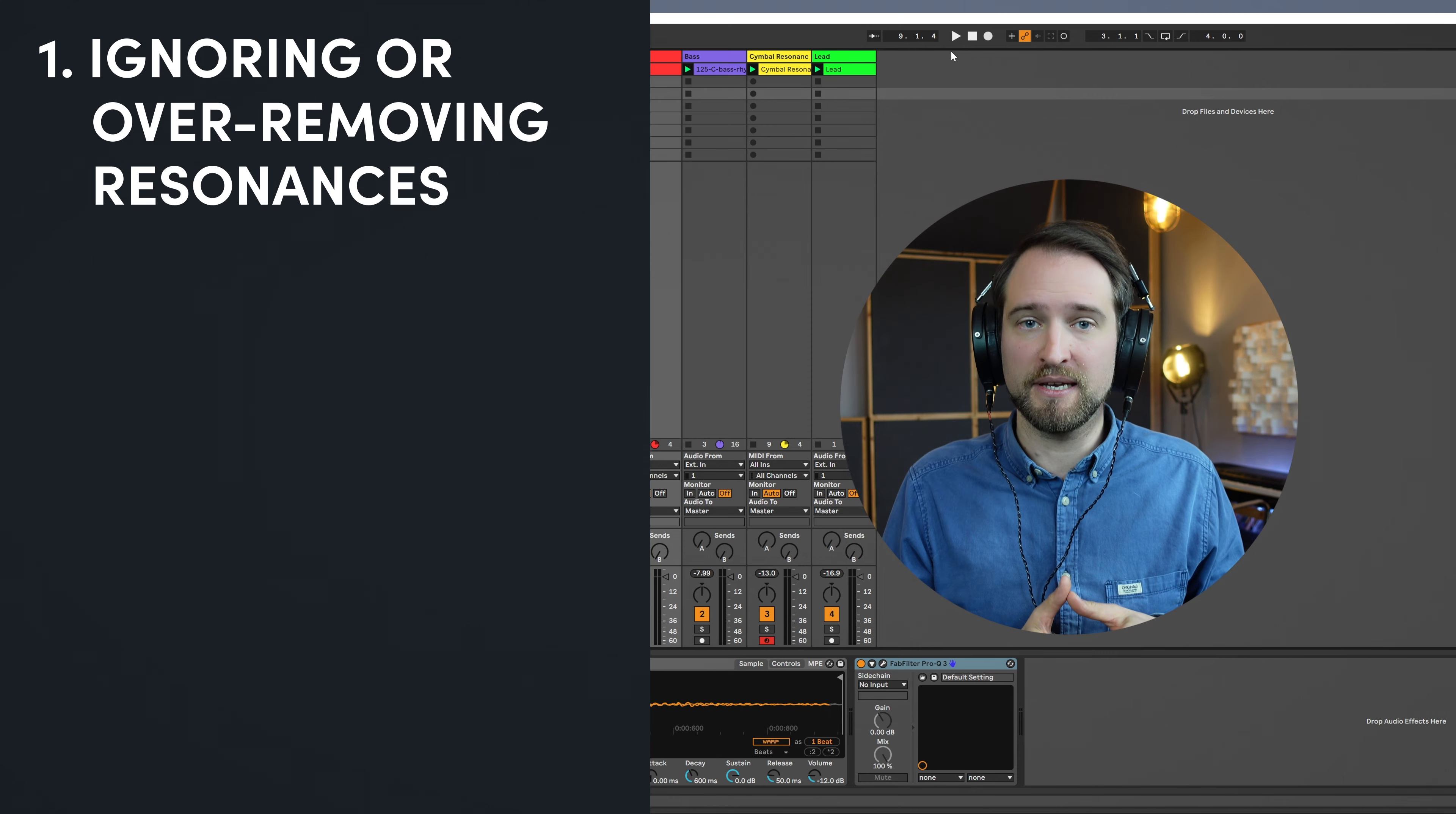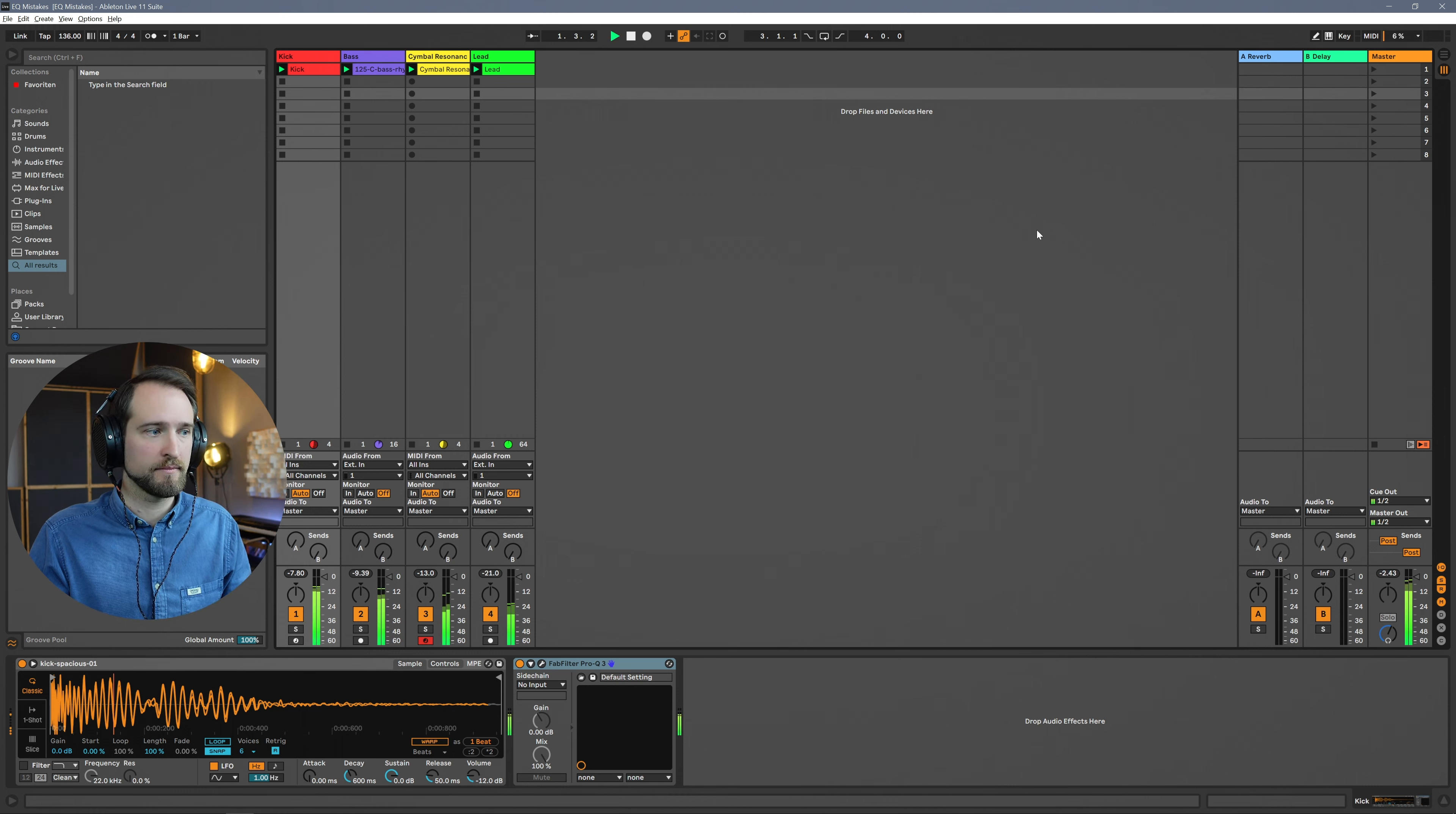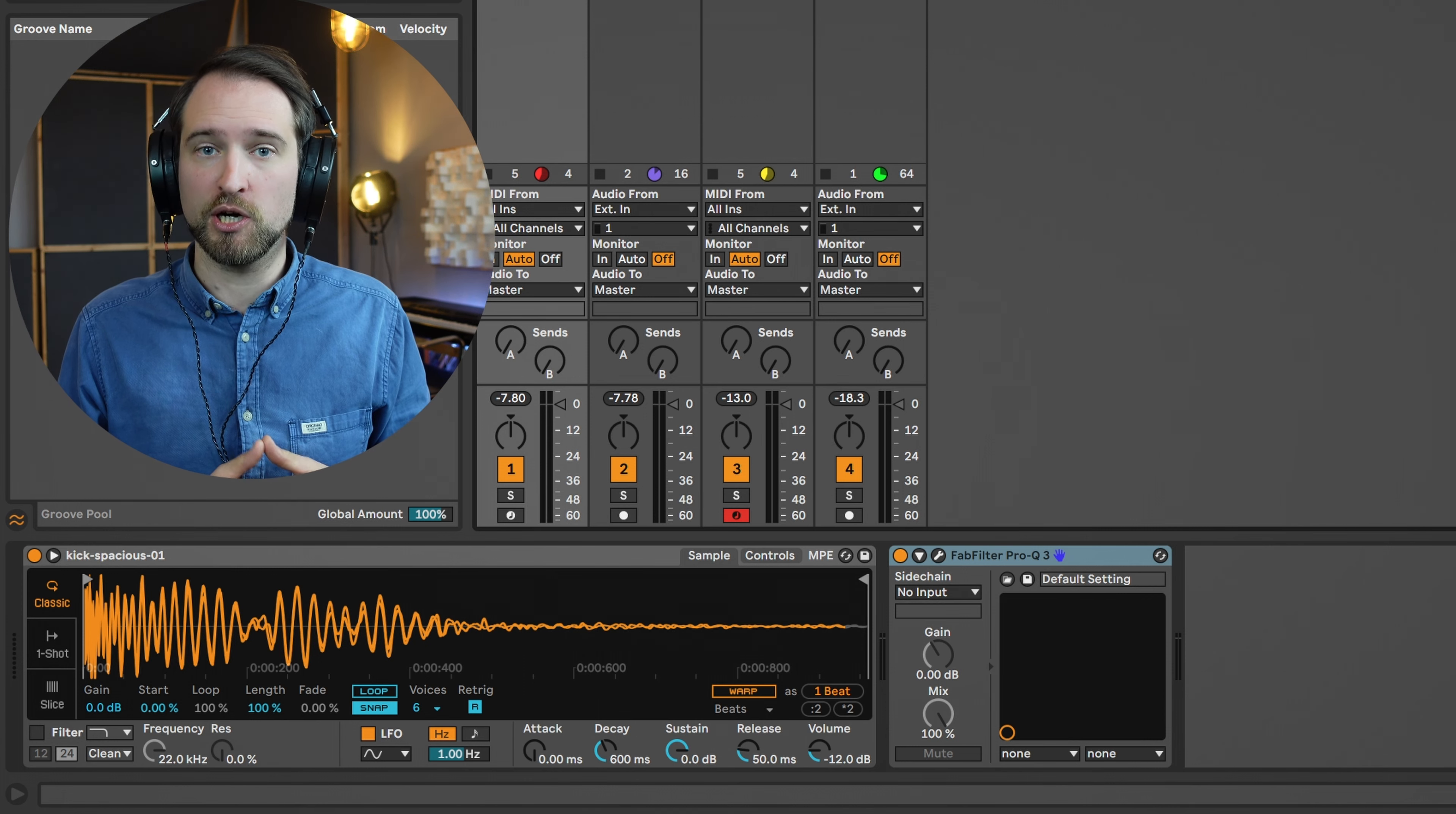Let's get to our three EQ mistakes. Make sure to stick around for the last one. This is an especially dangerous and tricky one that even more experienced producers overlook. The first EQ mistake has to do with resonances. There are actually two different problems with this: people either don't care about resonances at all or don't really know how to deal with it. And the second thing is even more dangerous, which is over-removing resonances.